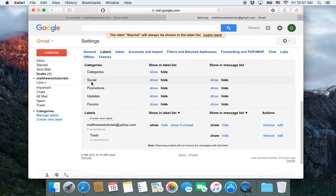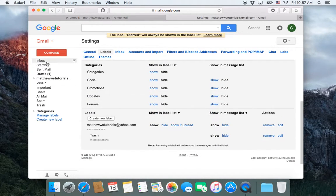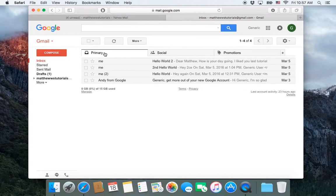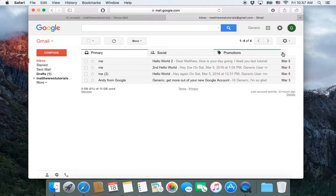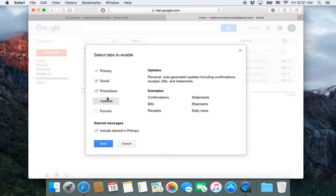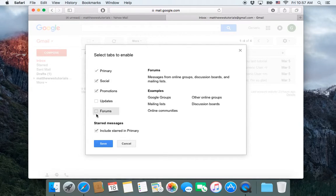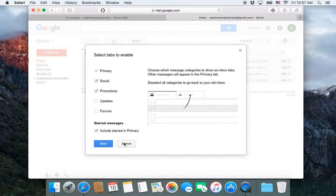Categories are... Actually, let me show you categories. Under Inbox, here are your categories. So by default, you have three. If we wanted to add more, we could click this and add updates and forums.